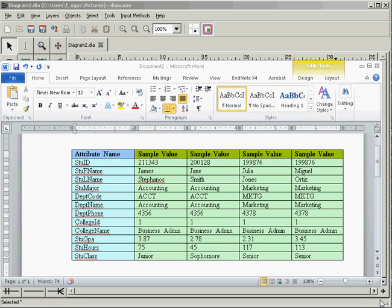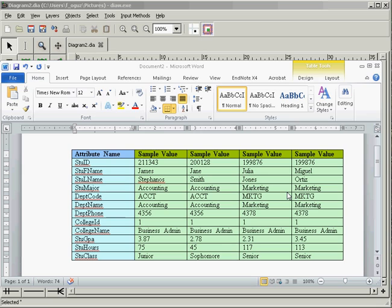In this video tutorial I will show you how to create a dependency diagram using dia and we are going to use a student record example here. We have all the attributes listed and these are the sample values for these attributes.